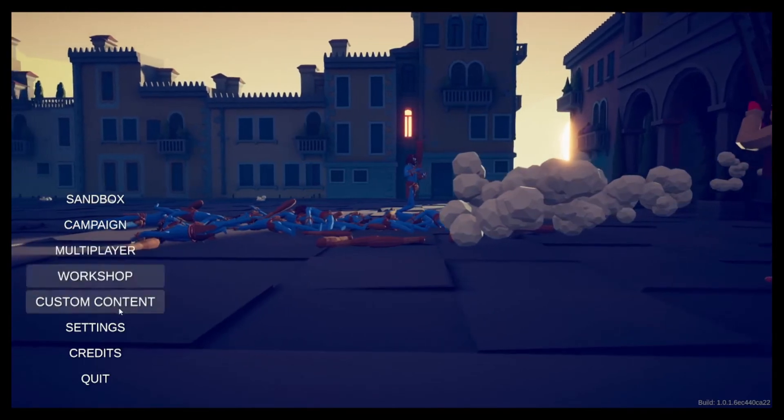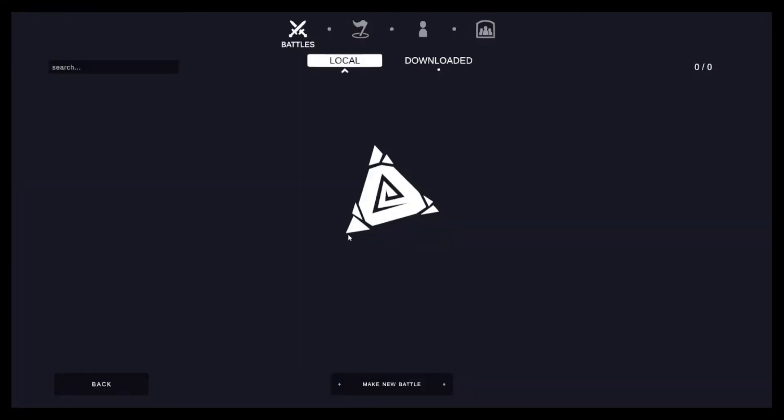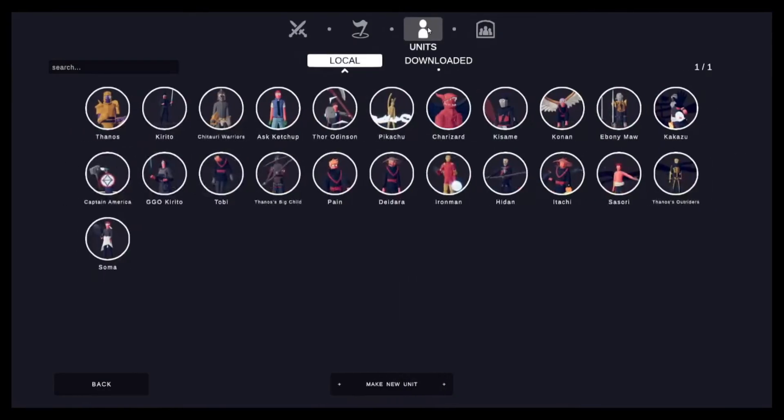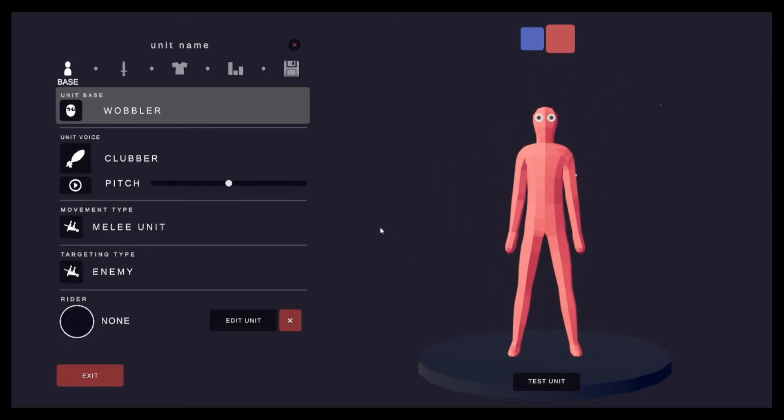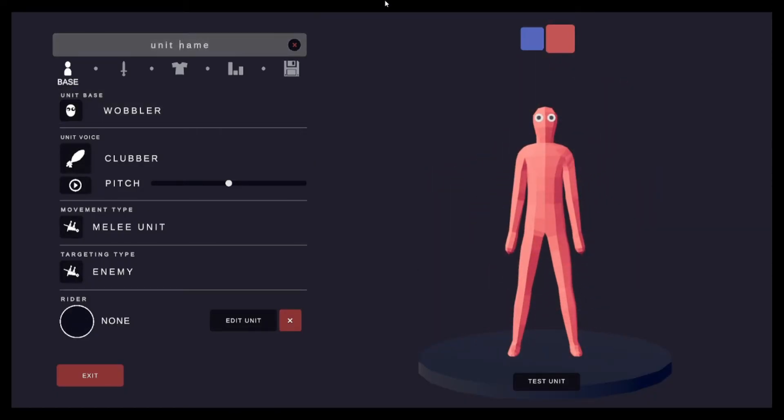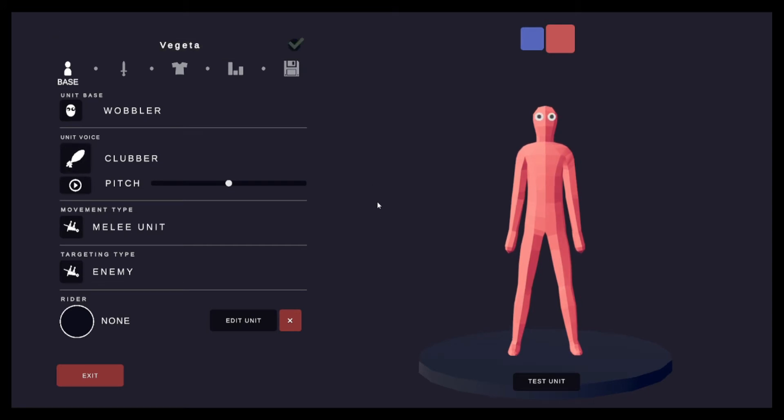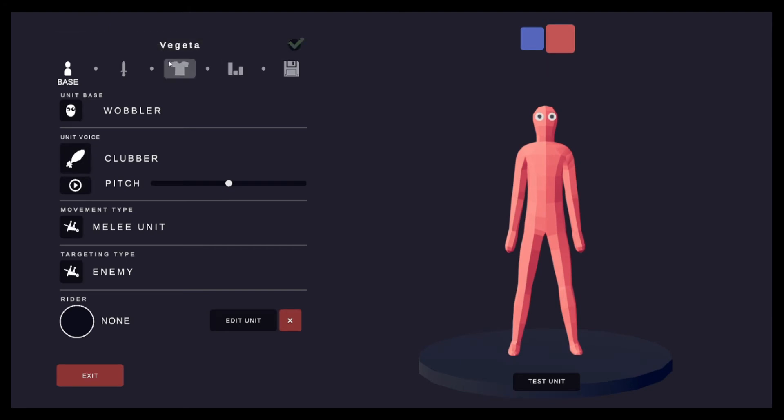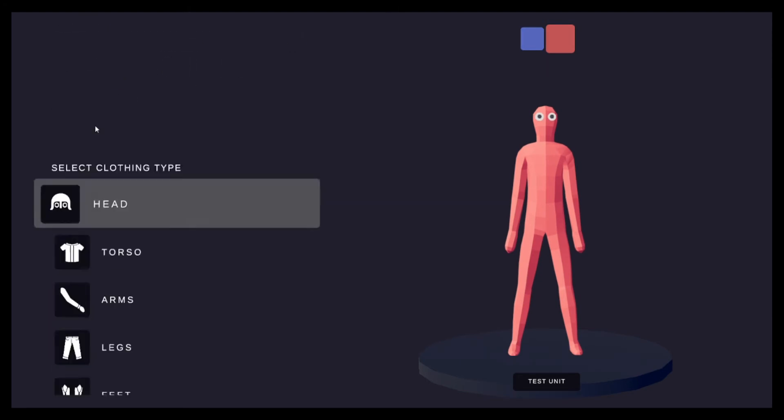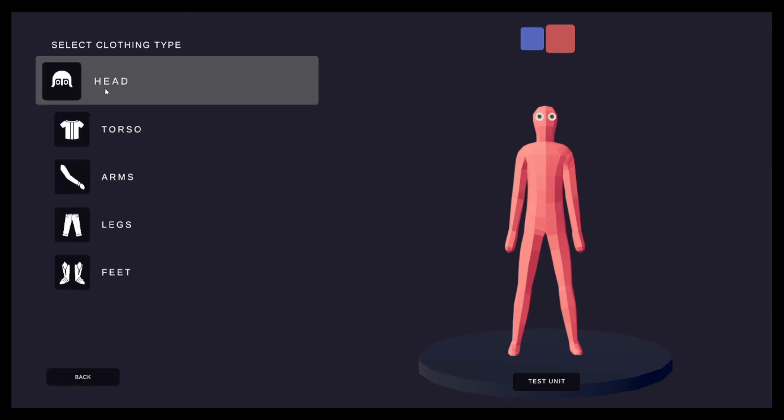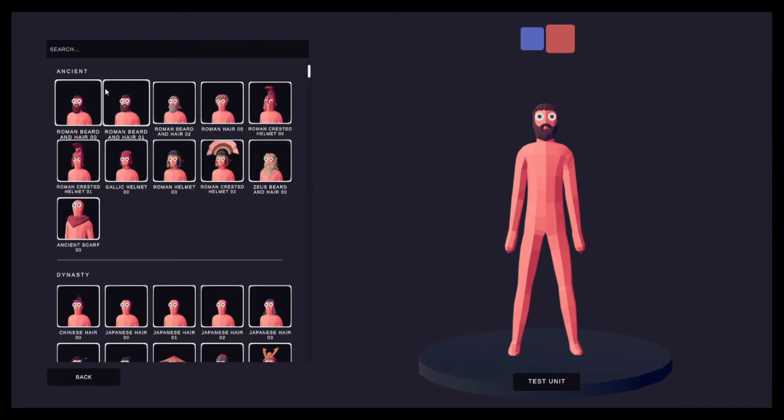Now I have done a Goku in the past but there's a whole bunch of new things. So I think today we're going to do Vegeta. That's right, the Prince of all Saiyans, Vegeta.